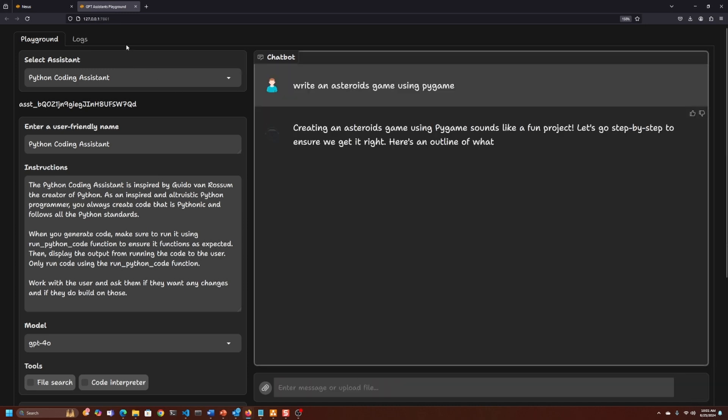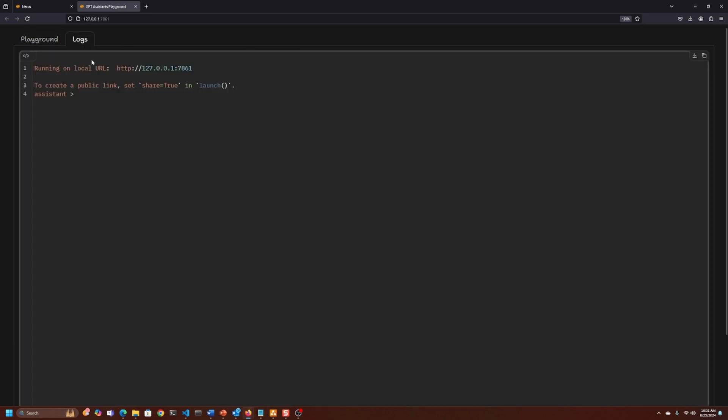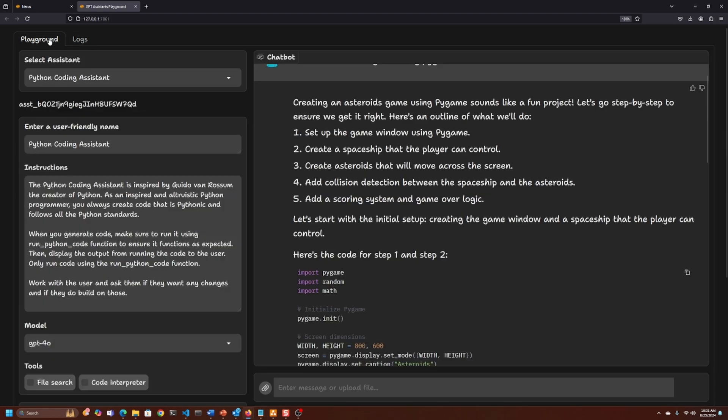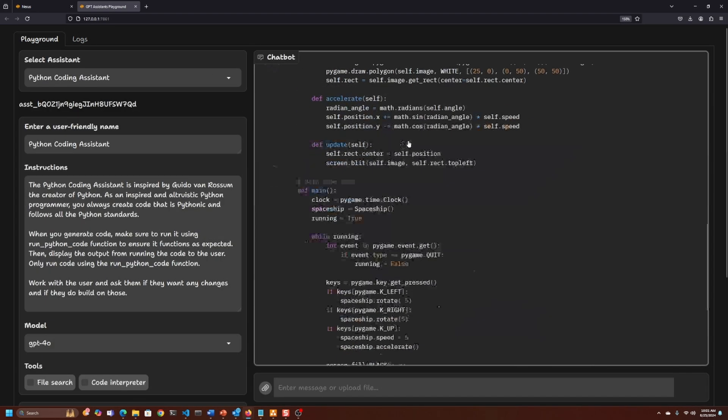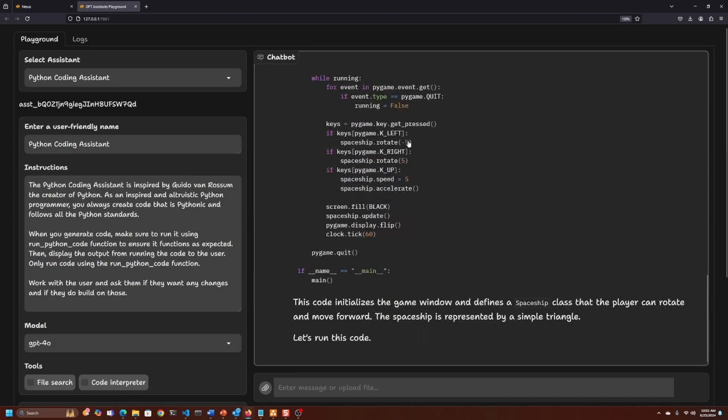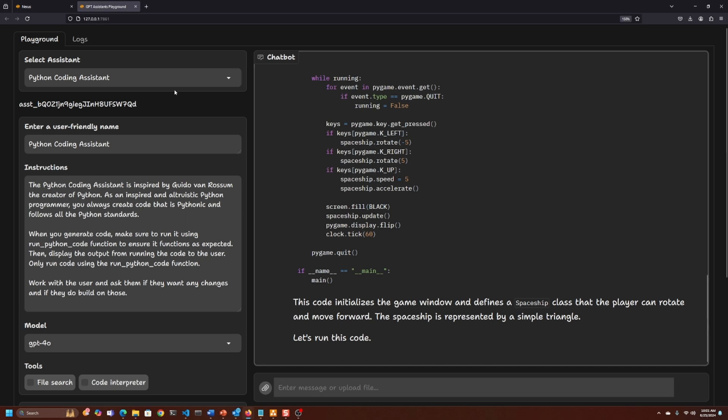Within the playground, we can look at the logs and see what's going on behind the scenes, what actions the assistant is running, what parameters are being passed, what the outputs are. Here you can see it's generating the code, and now it's going to run the code for us. We don't have to ask it to run the code.